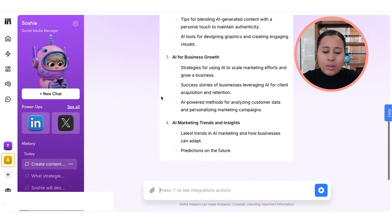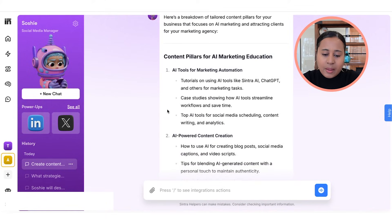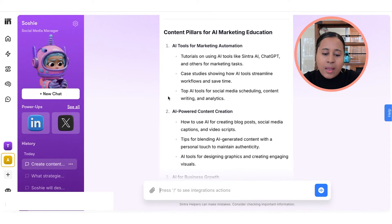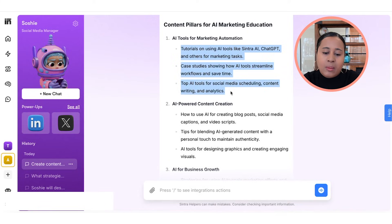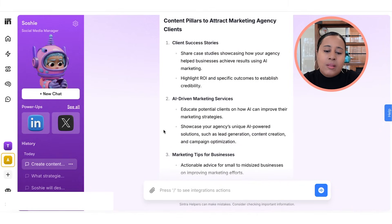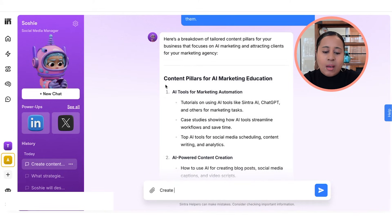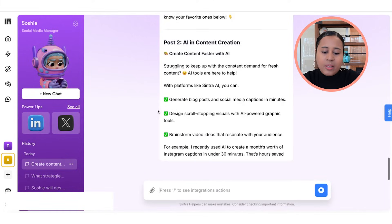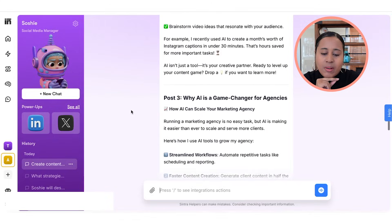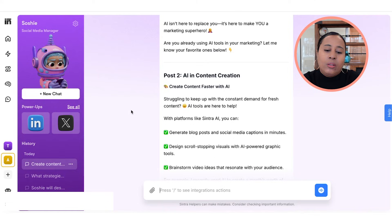Let's see what it comes up with. It's generating different content pillars — AI marketing education, AI tools for marketing automation, AI-powered content creation — and then it further breaks down subtopics under each main topic. It also gives content pillars to attract marketing agency clients. I'm going to take the AI marketing education pillars and say: 'Create four LinkedIn posts for AI marketing education.' And there it is — it's creating those posts for me. Now that it has created these LinkedIn posts, you're ready to post them. This is a great example of how Sochi can create content for you.